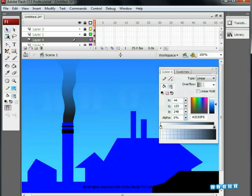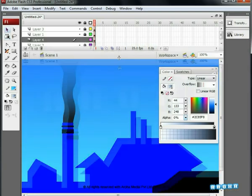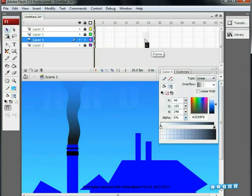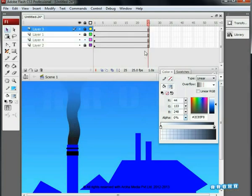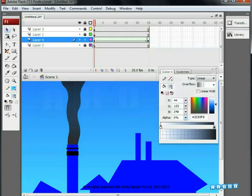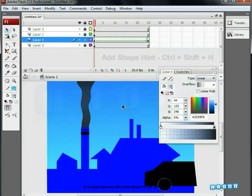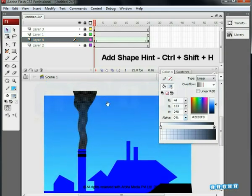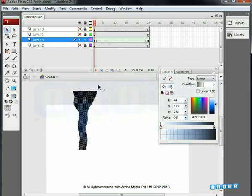Right now it's on one frame only. Go to the 25th frame and add a frame on all layers including the smoke layer, then add a keyframe. Create a shape tween. Now go to the first key and press Ctrl+Shift+H to add shape hints. At the beginning, we are adding two hints — A and B — at the bottom.